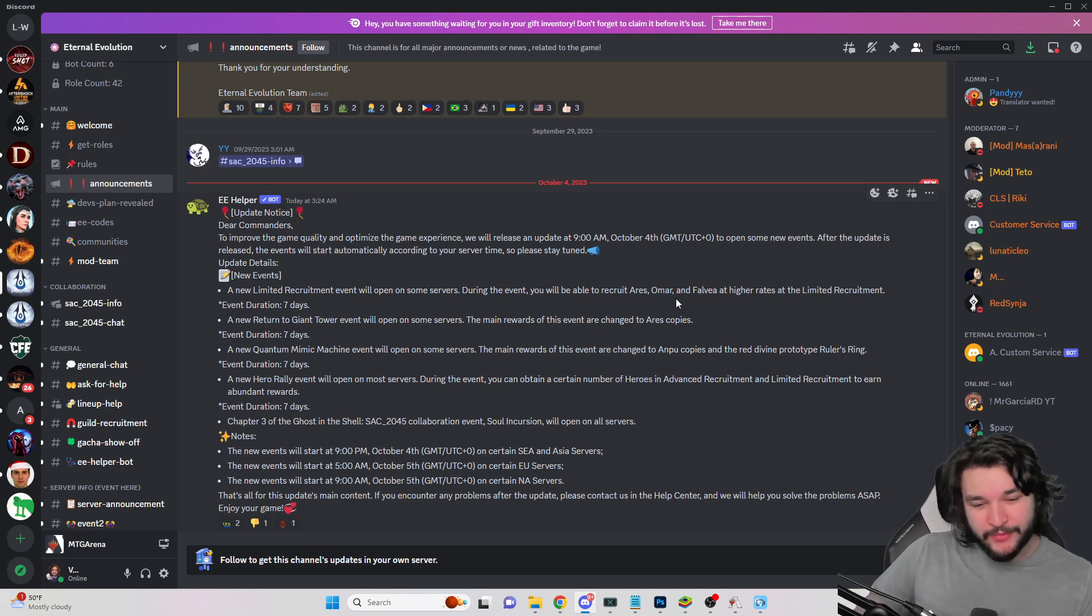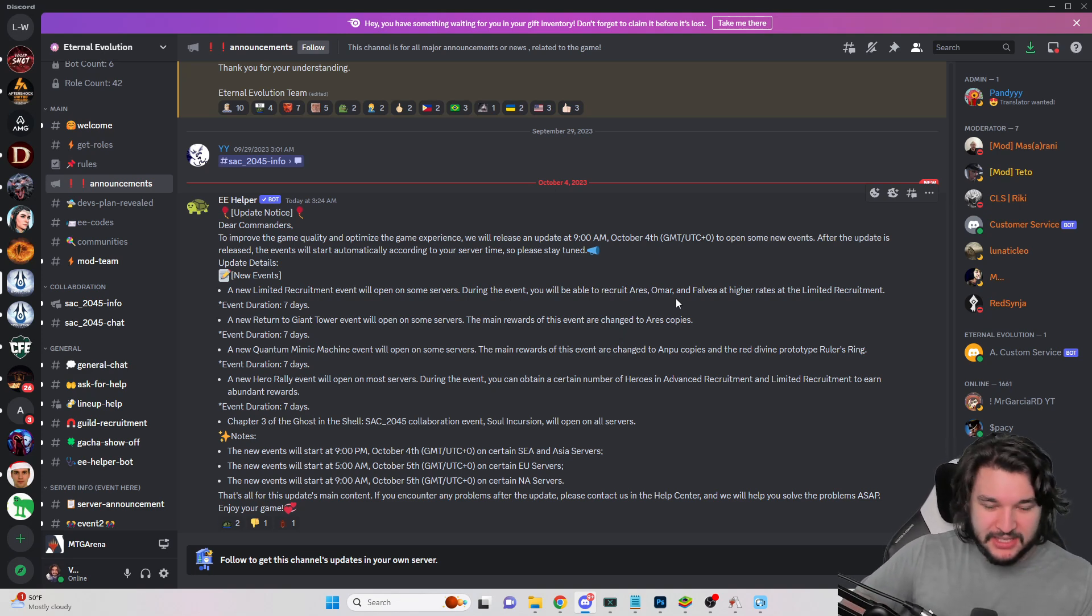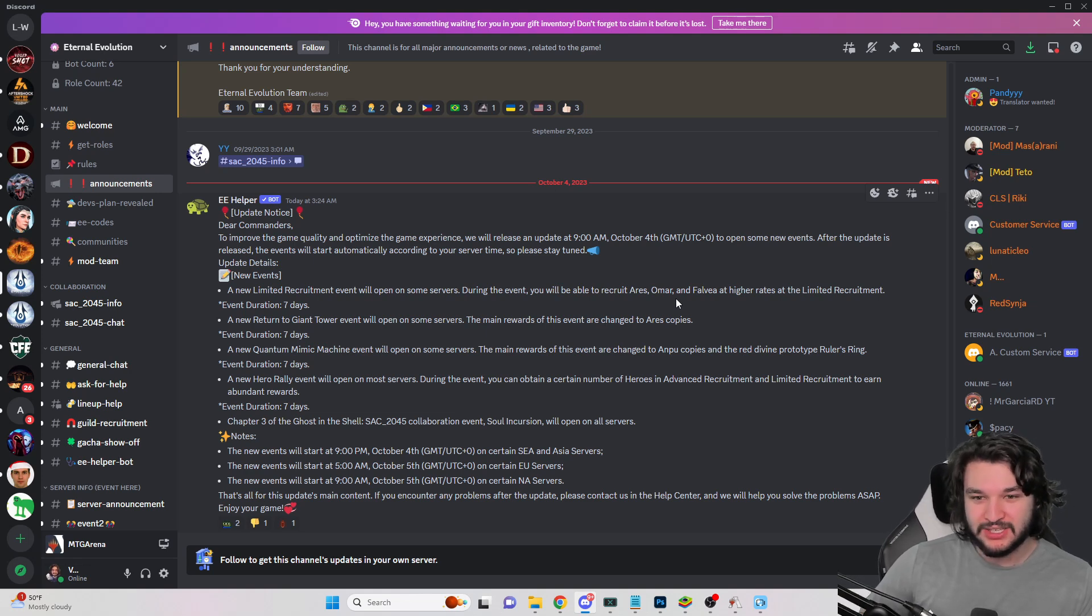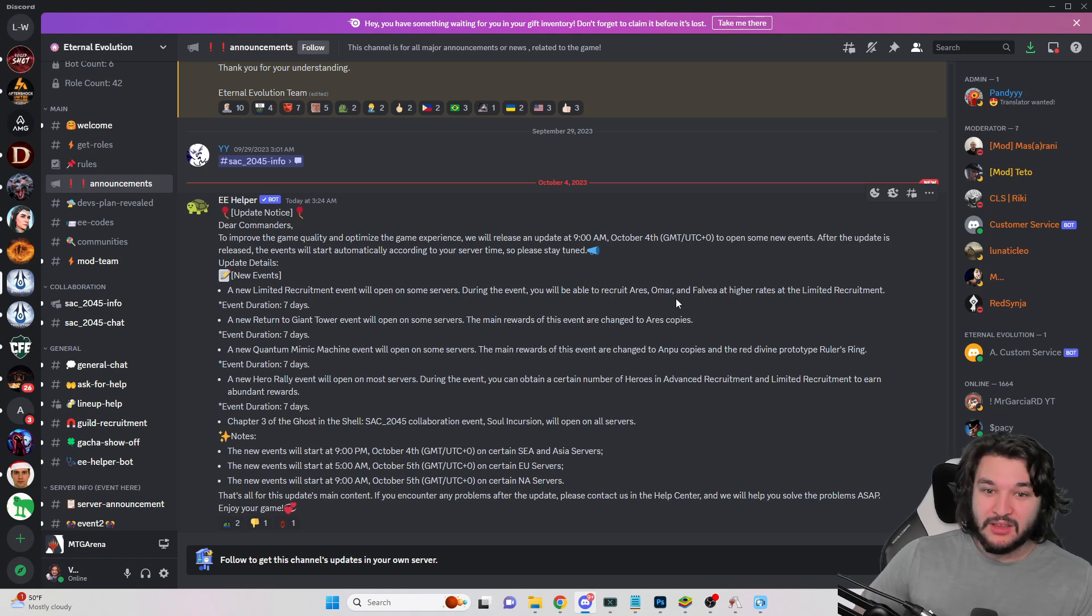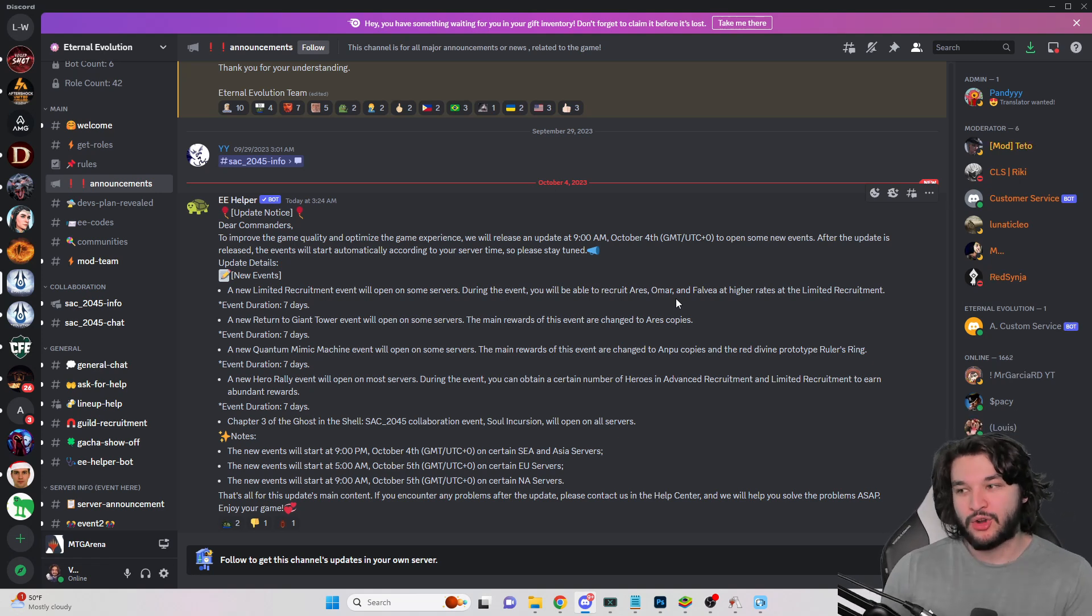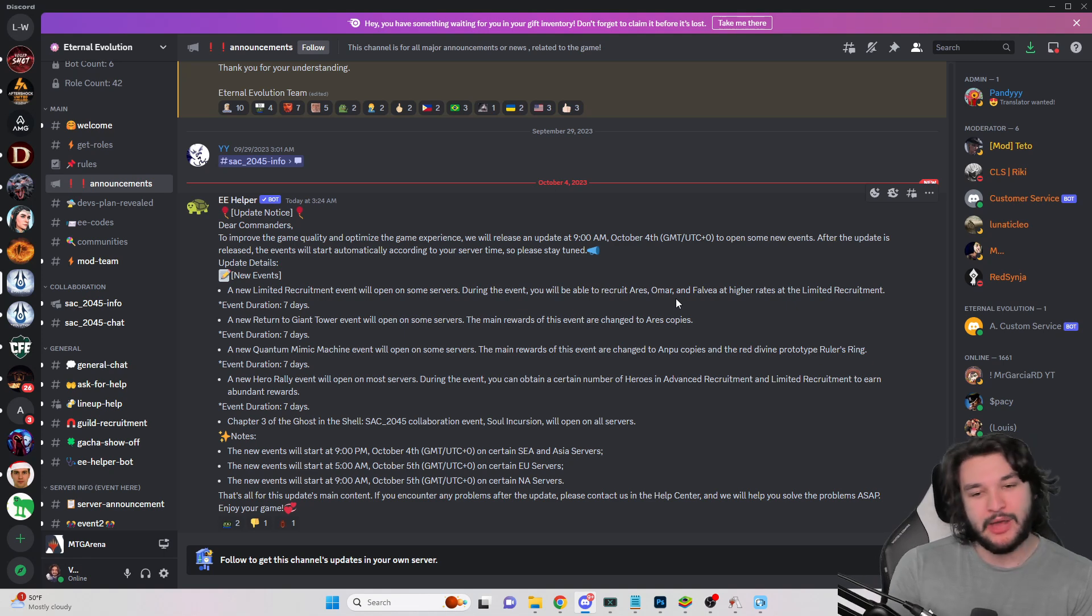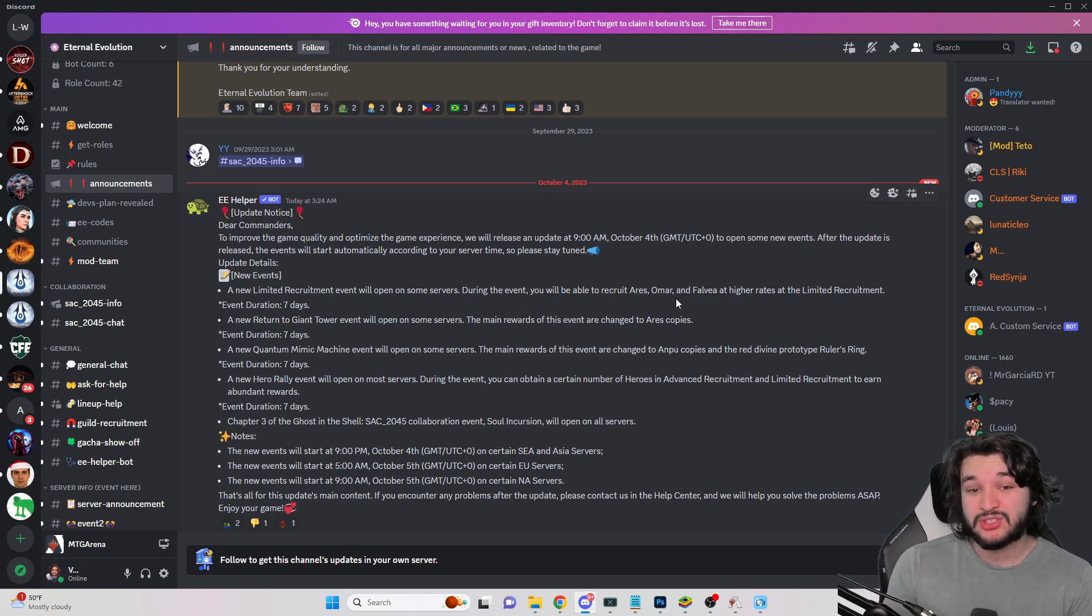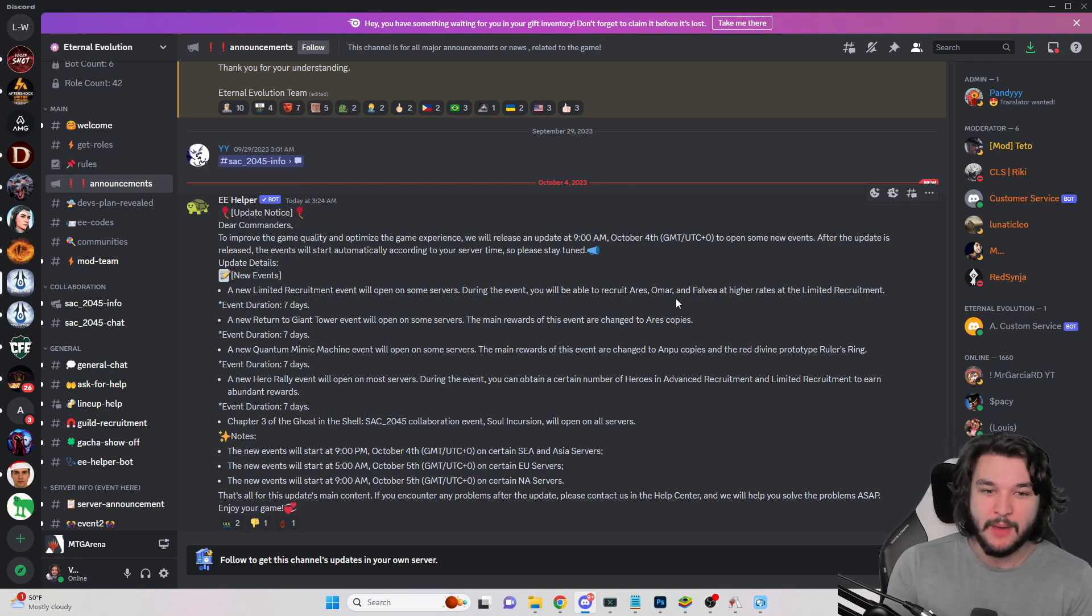More importantly, we have the collab events going on and if Norseon is any example, they are not afraid of not returning triple S's. So if anything you really want to pick up those collab recruitment characters because they probably will not come back. You do really want to be able to have enough summons to pick up both triple S copies.